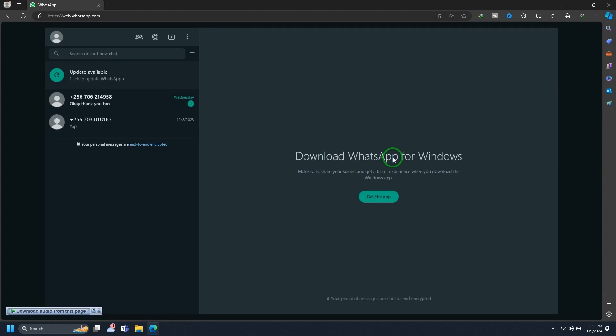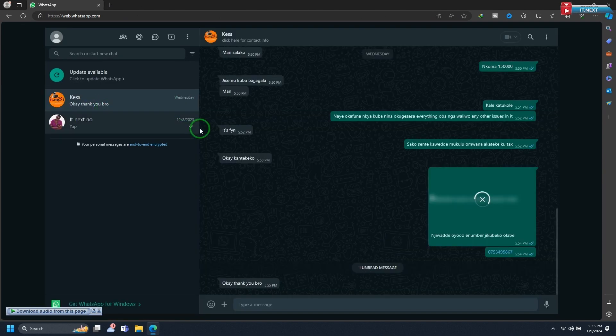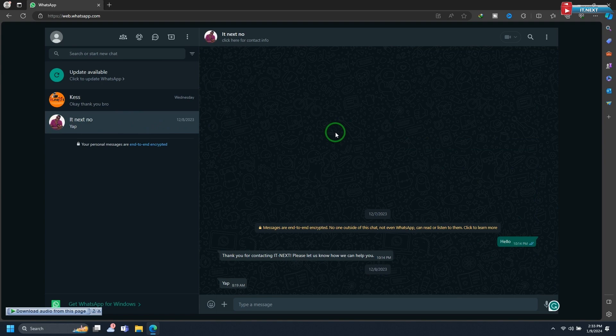Once the QR code is scanned, your WhatsApp account will be linked to your laptop or PC. You'll now see your WhatsApp conversations and contacts on the browser interface.